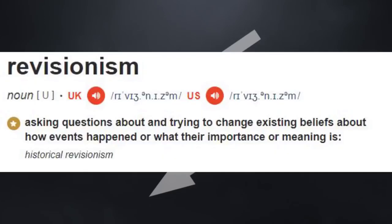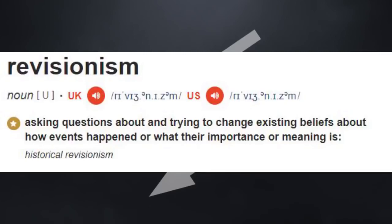But let's look at the definition first. According to the Cambridge Dictionary, revisionism is asking questions about and trying to change existing beliefs about how events happened, or what their importance or meaning is. The revisionism that the dictionary is talking about is an approach to historical research. And all legitimate historians engage in revisionism in some way.